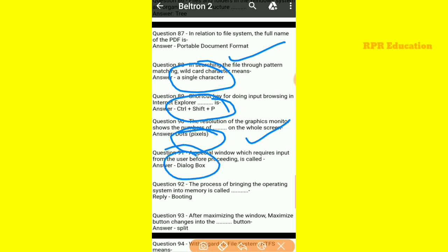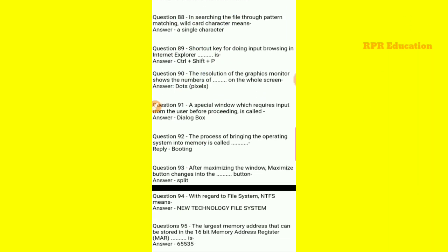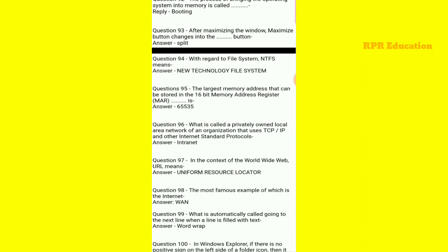The process of bringing the operating system into the memory — operating system ko memory mein lane ka jo process hota hai — that is called booting.